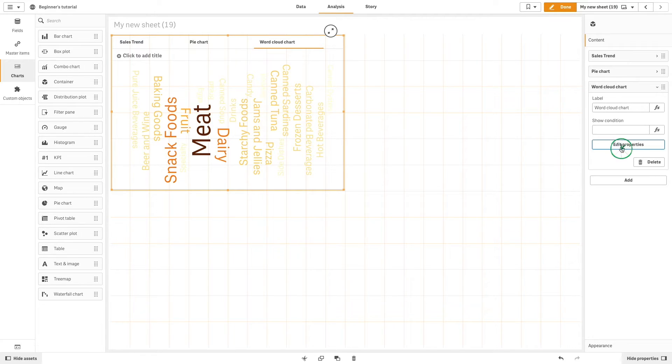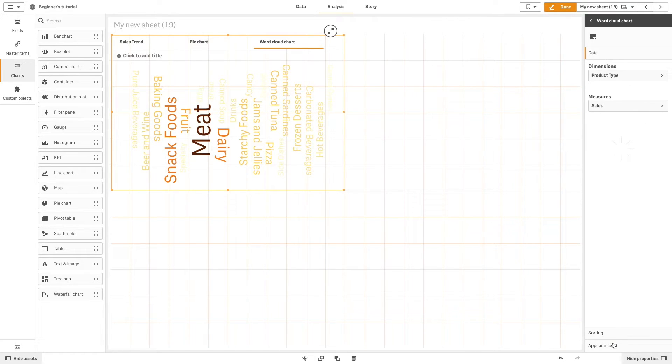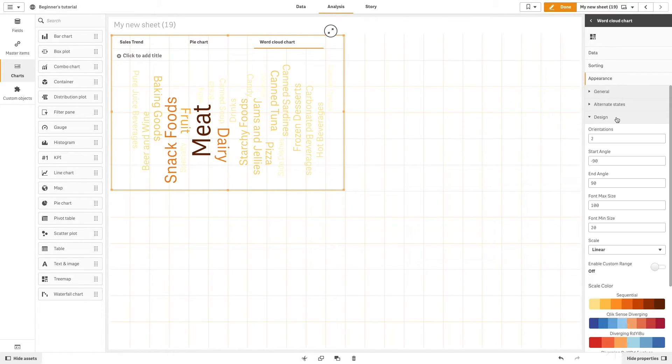You can also edit custom objects in containers. We'll change the start angle of the word cloud.